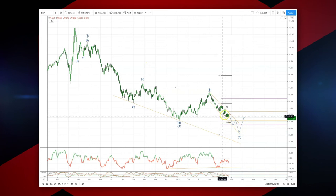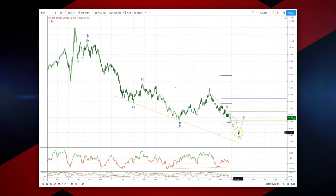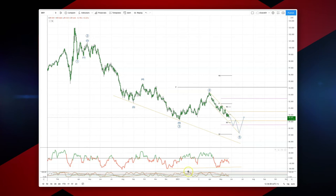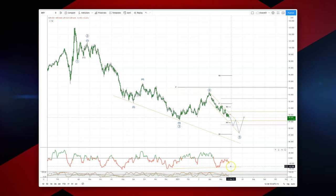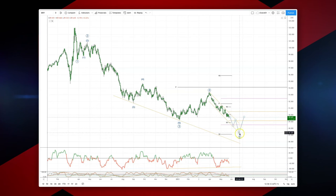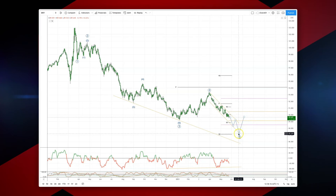What I'm looking for now is an extension down, ideally to test this 87.50 area, which is an equality objective versus the weekly chart. As we hold momentum divergence here — triple momentum divergence — that should set a major wave five low in place.